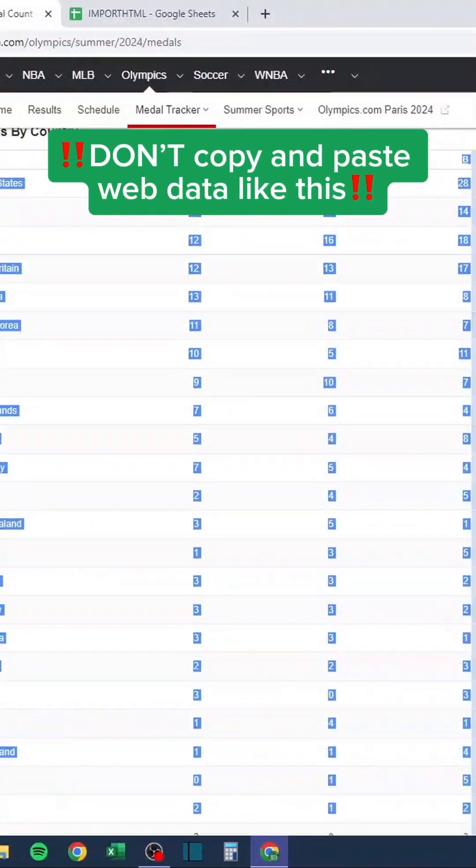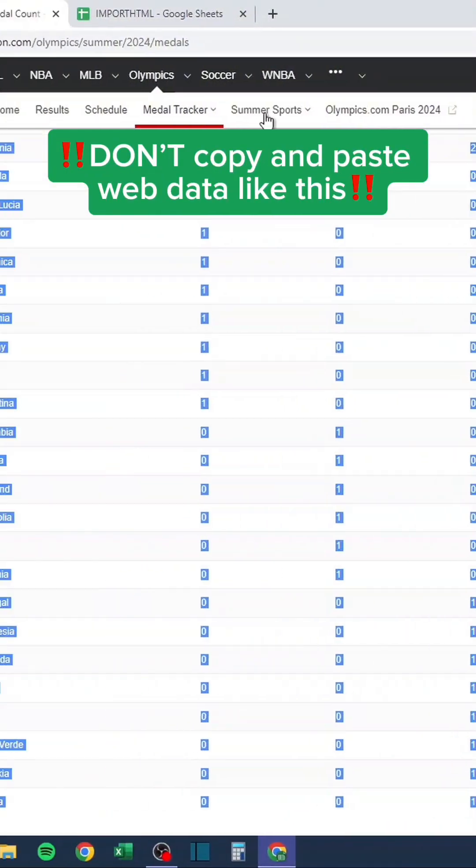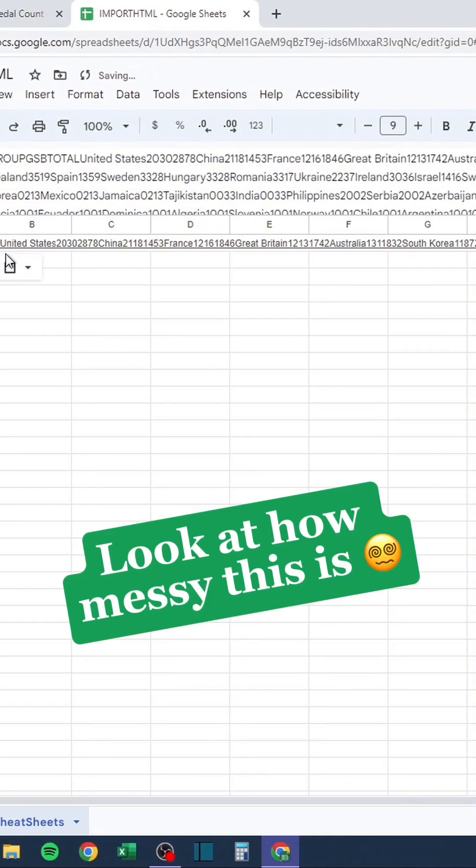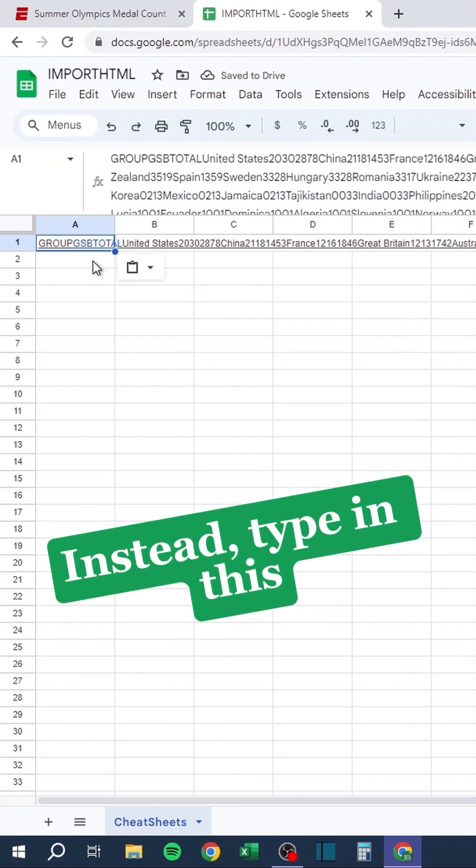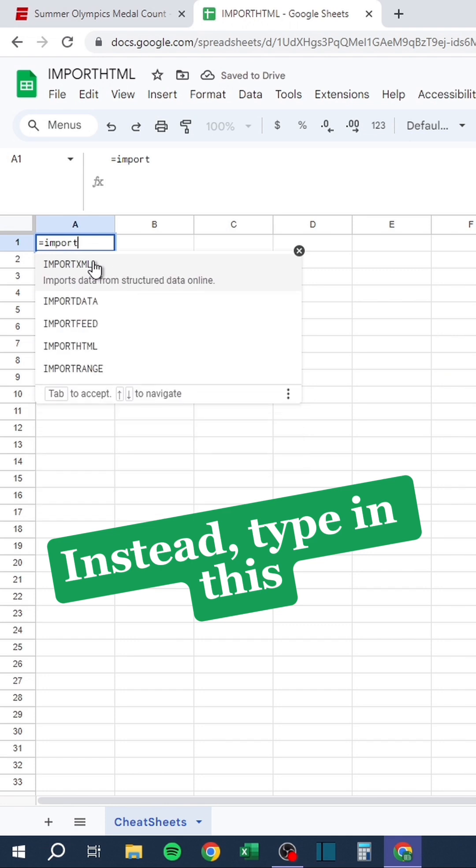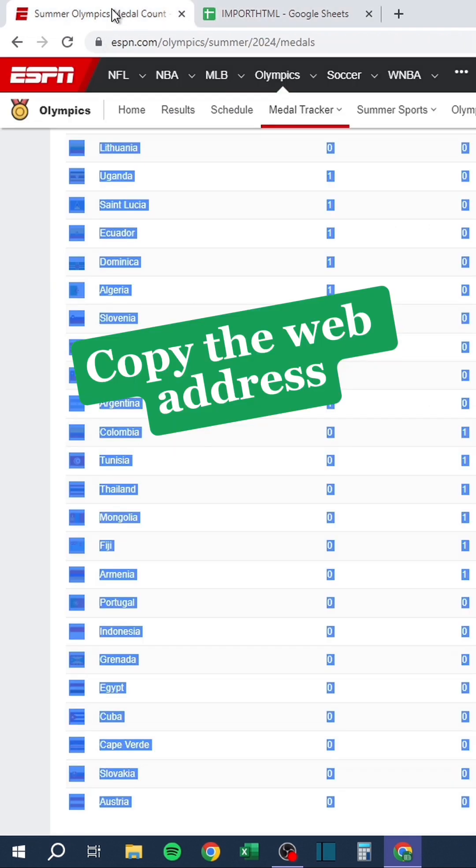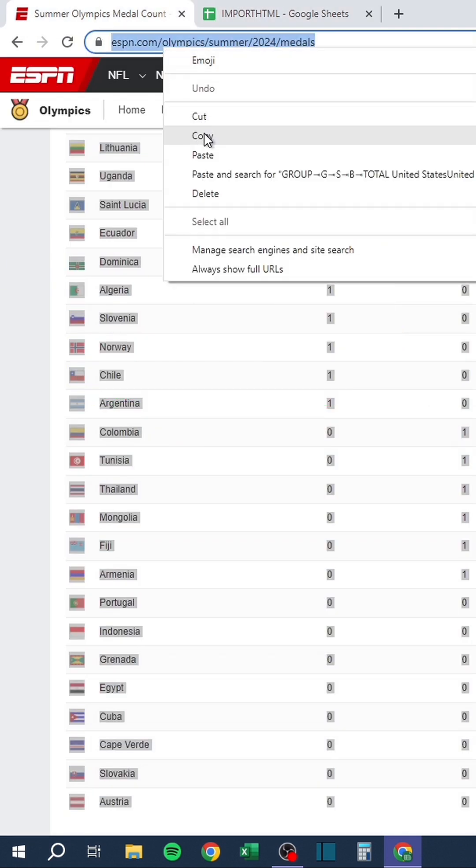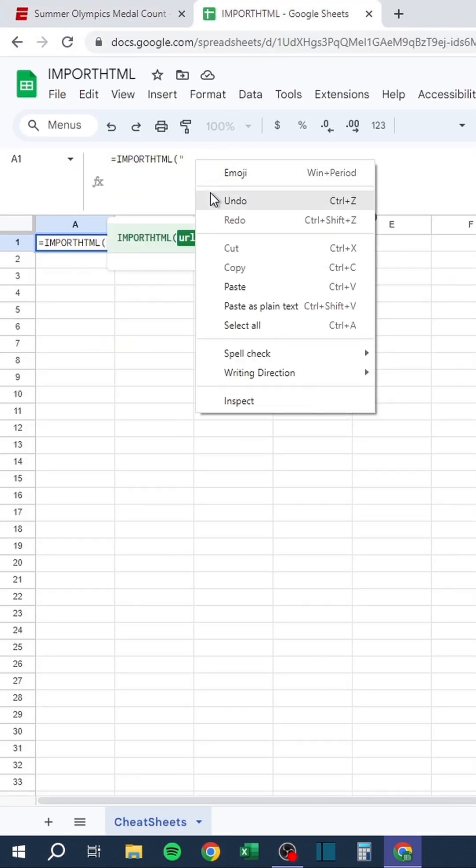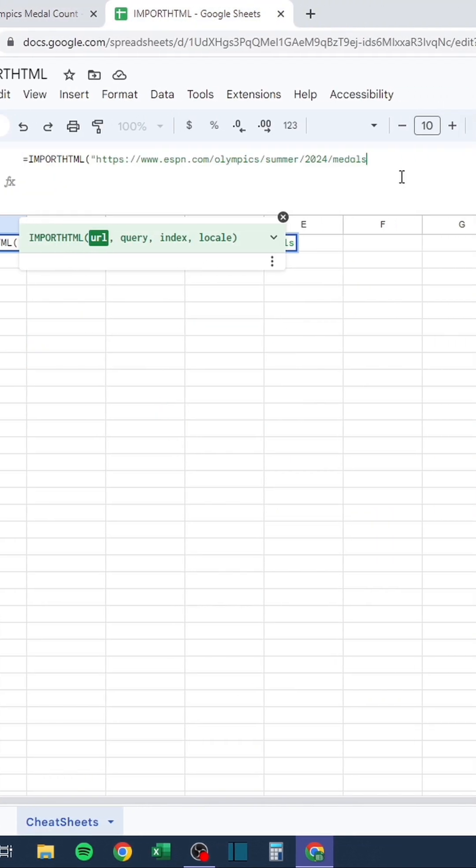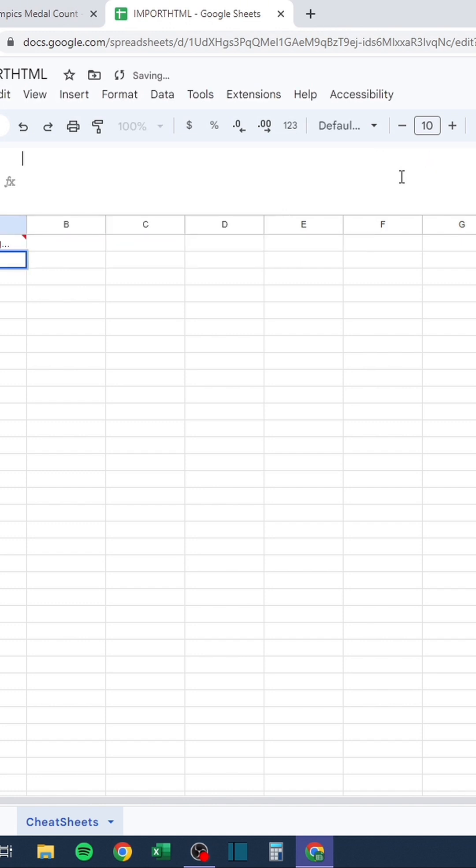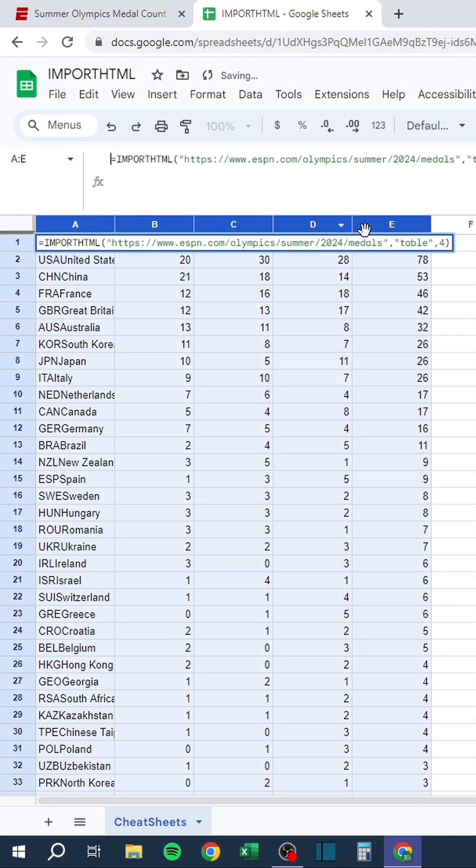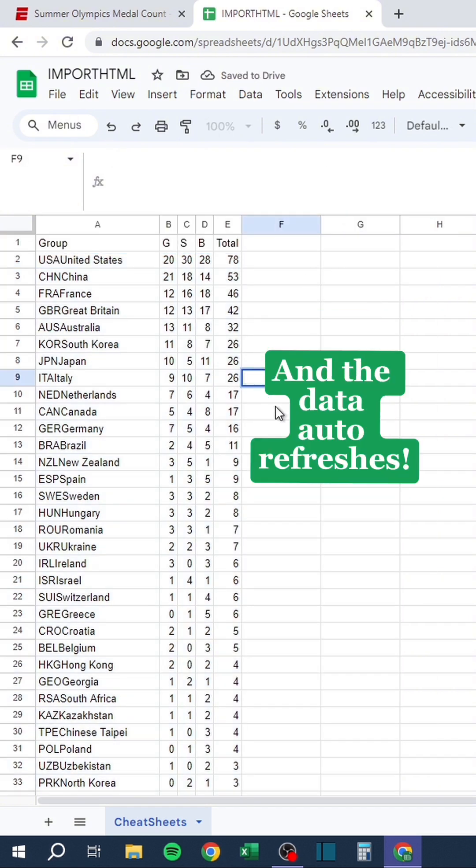Don't copy and paste web data like this. Look at how messy this is. Instead, type in this. Copy the web address. Paste the URL here. That looks much better. And the data auto refreshes.